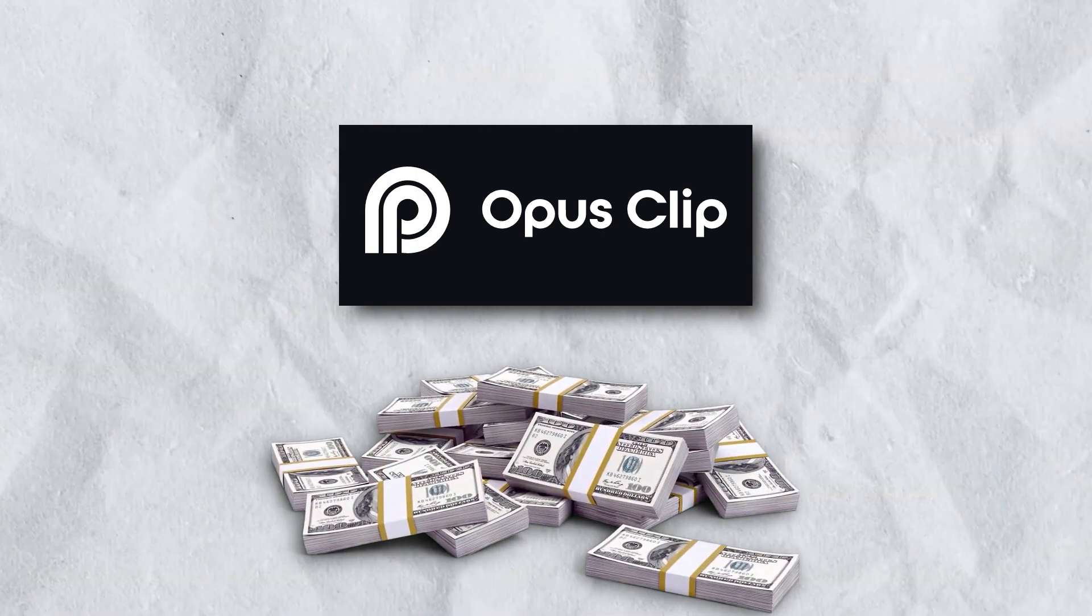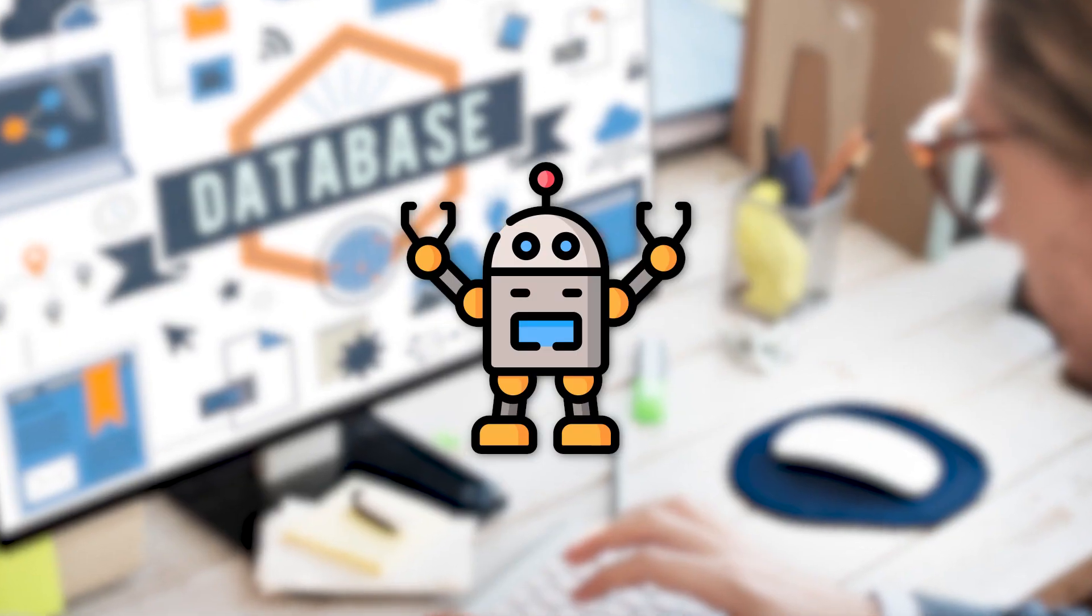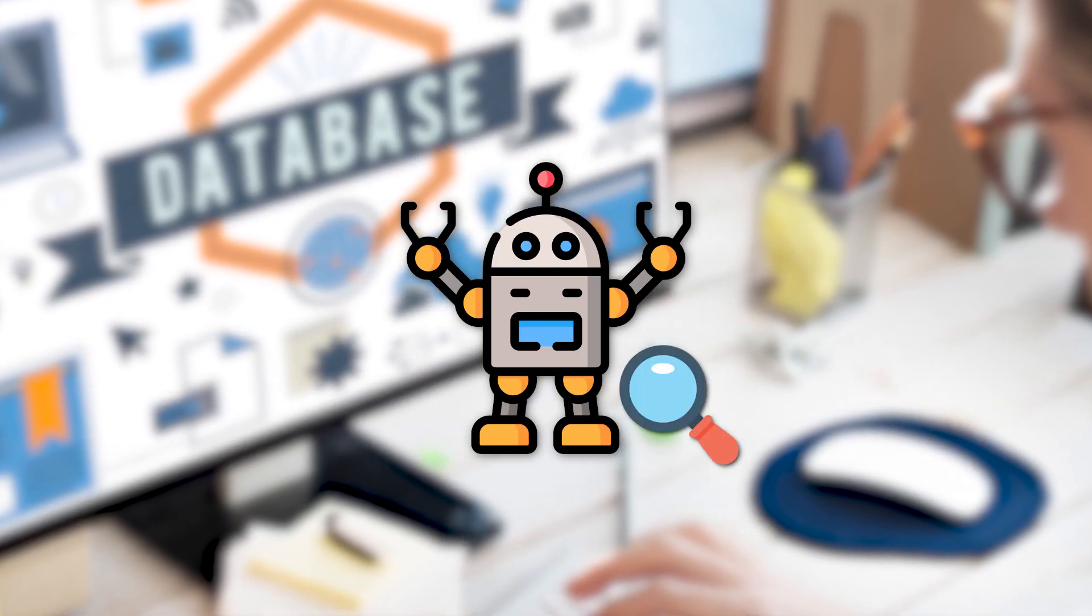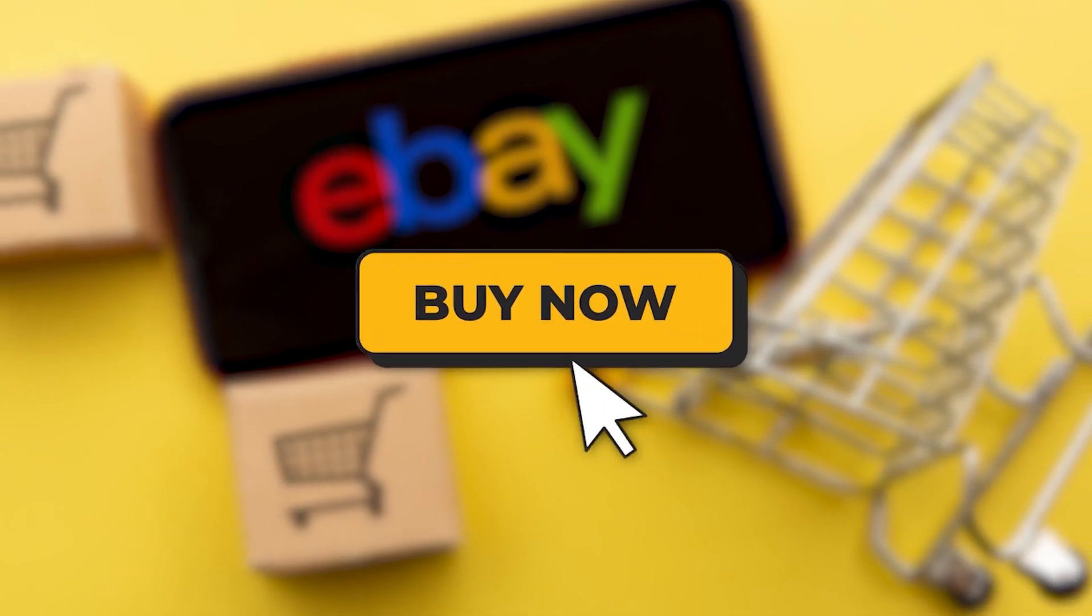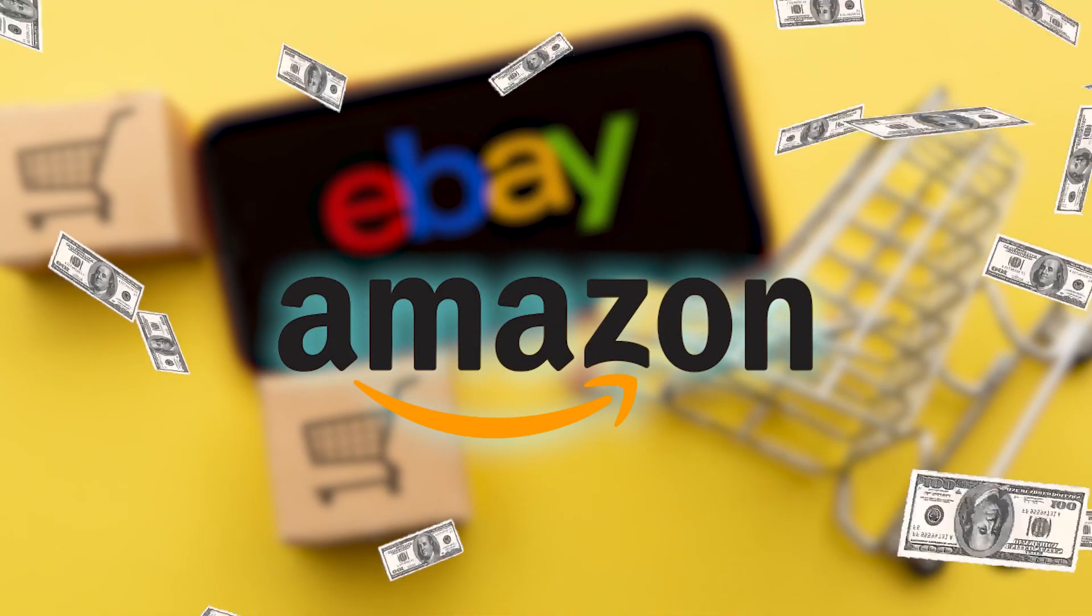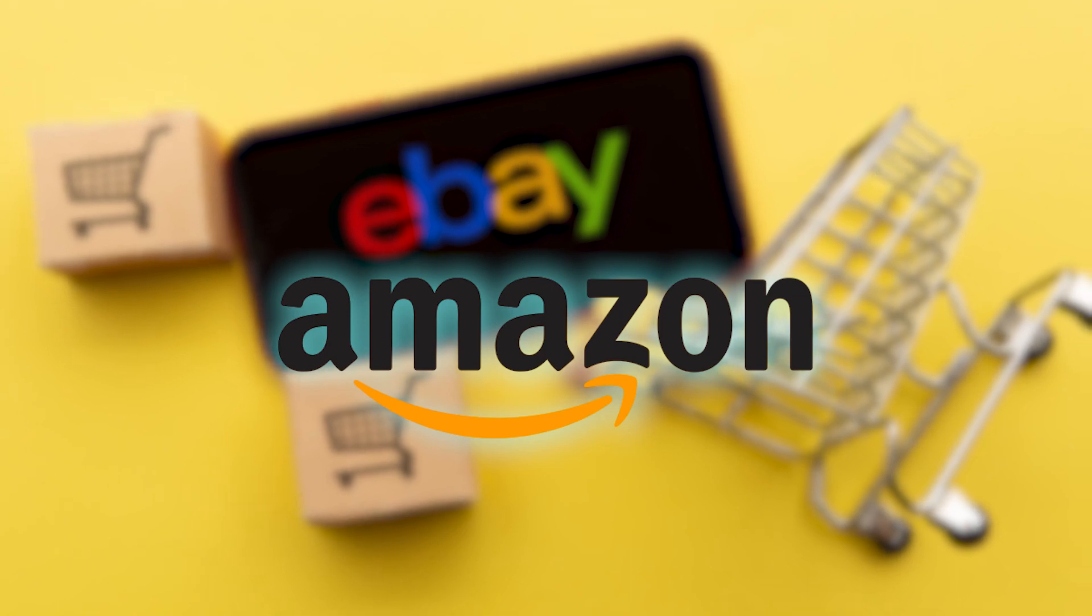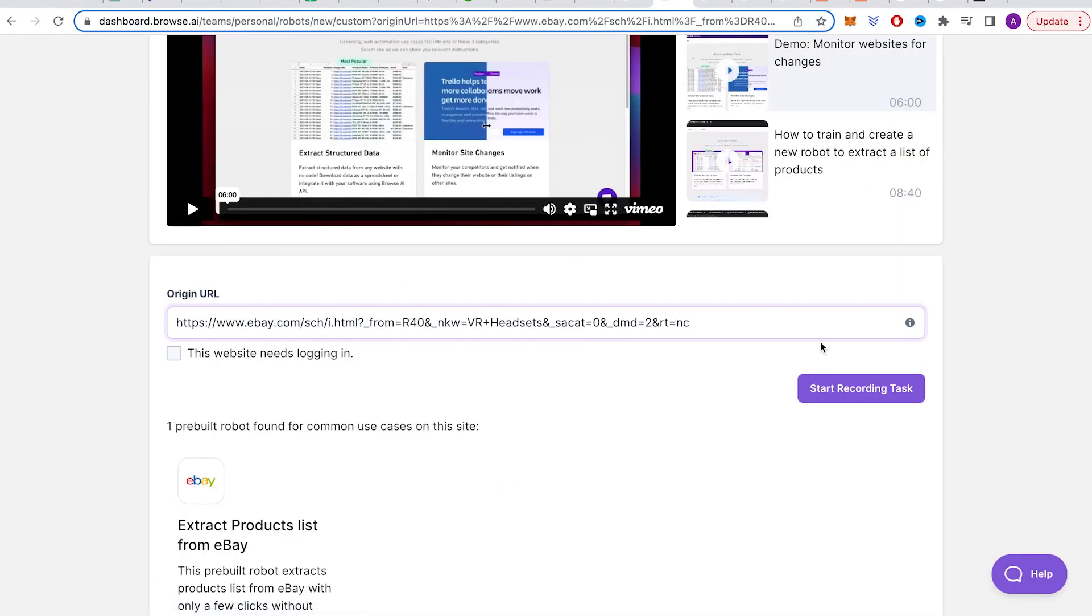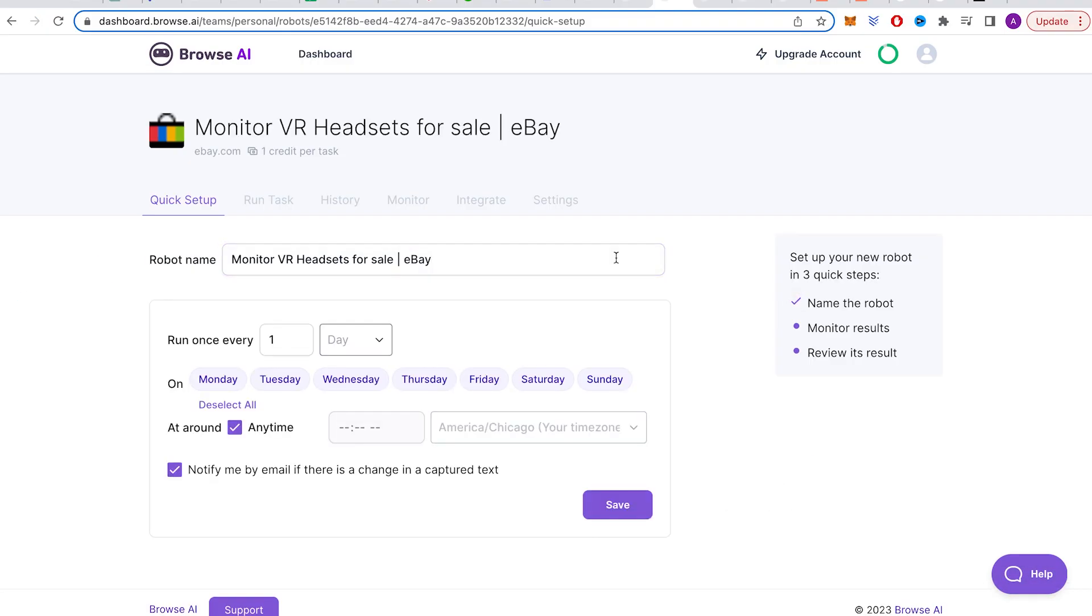Now I'm really excited about this next tool called Browse AI. It's like a special robot that can scrape data. What it does is it sets up a robot to keep an eye on a website and tell you if anything changes. Let's say you like to buy things on eBay and then sell them on Amazon to make some extra money. Imagine you want to know right away when someone puts up one of your VR headsets for sale on eBay.